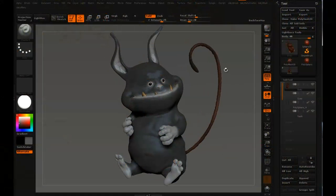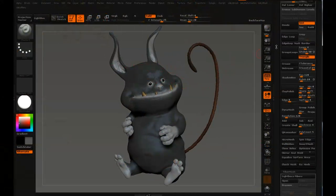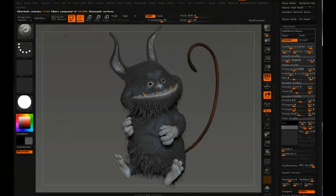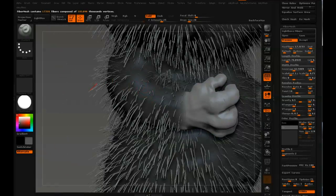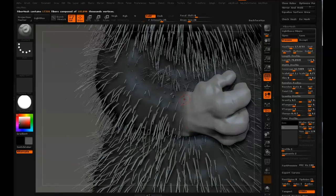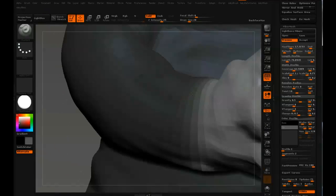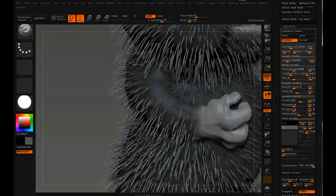Now it's time to set up the initial settings for the fur or the fiber mesh. In the tool menu, scroll down to fiber mesh and hit preview. Now you can see where there's high mask intensity you get long hairs, where there's lower mask intensity you get shorter hairs, and it's more dense in some areas and less dense in others.